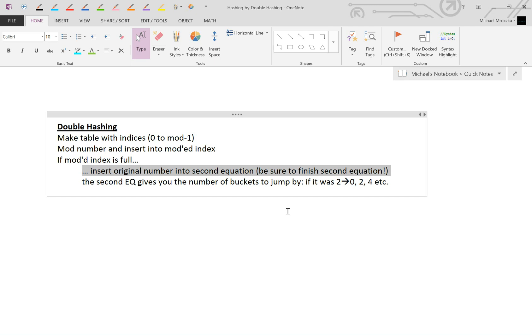So if the number in the second equation spit out 2, you're going to start it from bucket 0. You're going to jump 2, then 4, then 6, then 8, until you hit an empty spot where there are no collisions to be made.